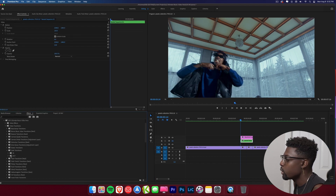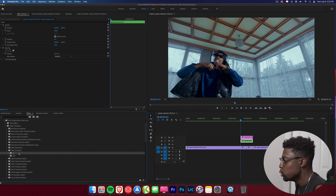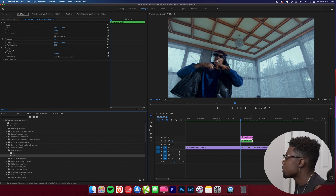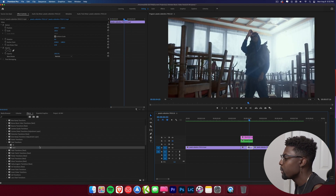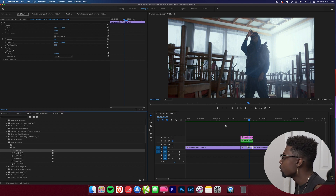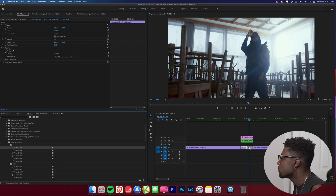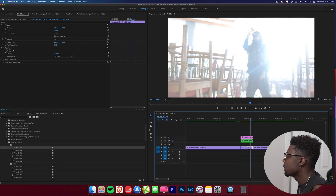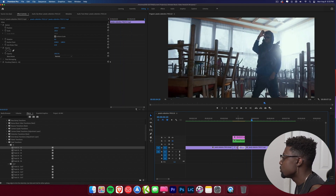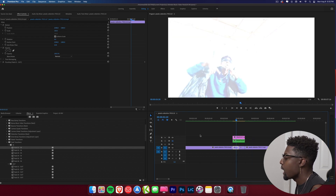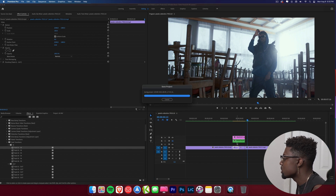Let's grab our fade transitions. The outs are what you transition out from, and the ins are what you transition into. Use fade out one on the first clip and fade in one on the second clip. Let's preview the transition — super dope fade effect. We transition out from the first clip into the second clip. Pretty awesome.